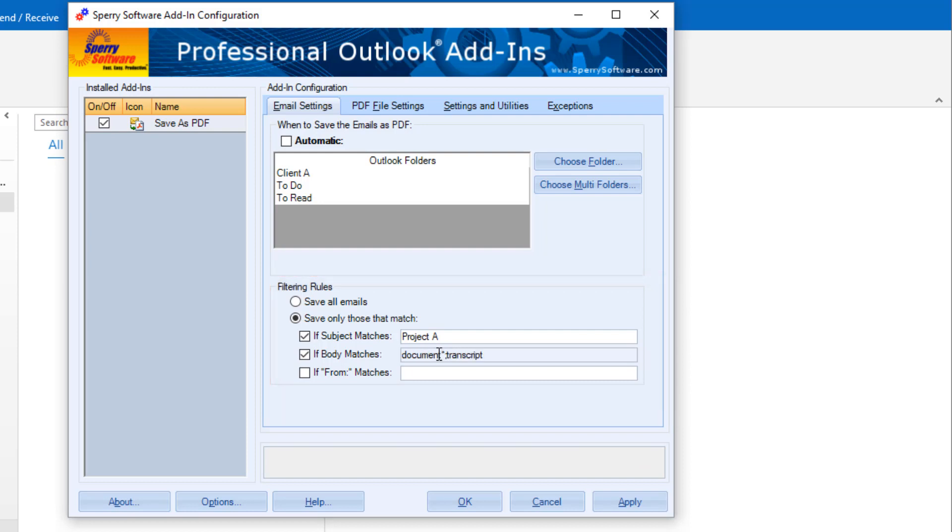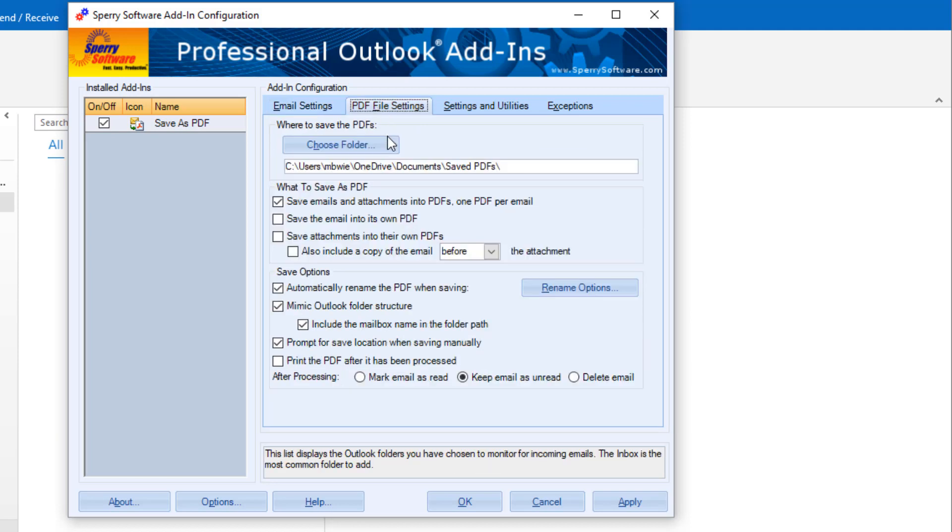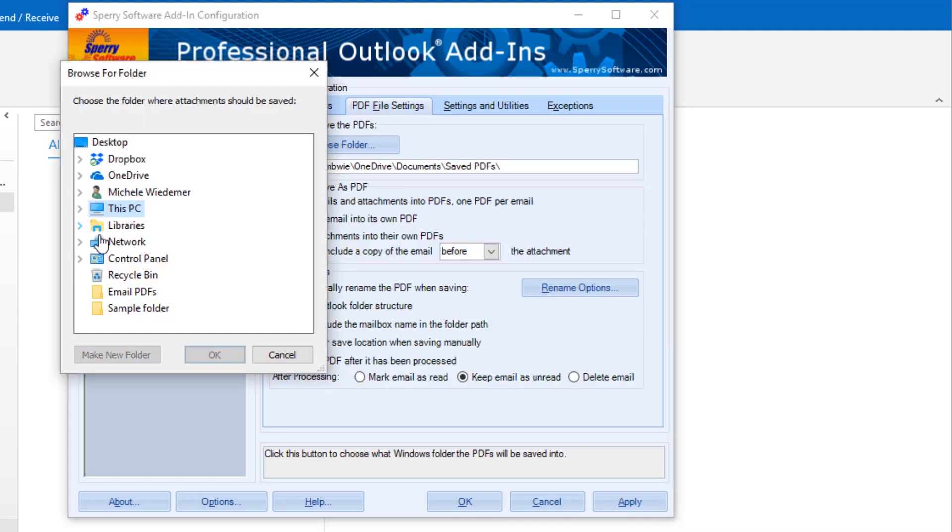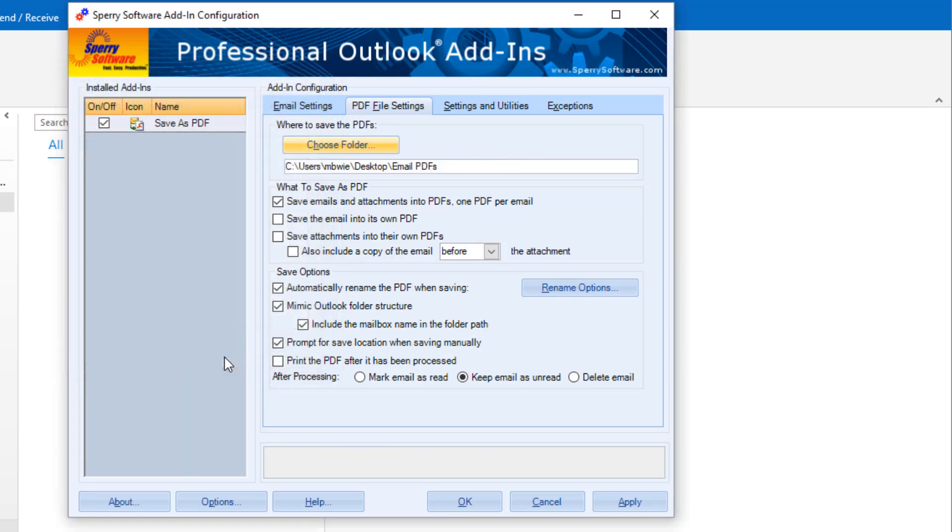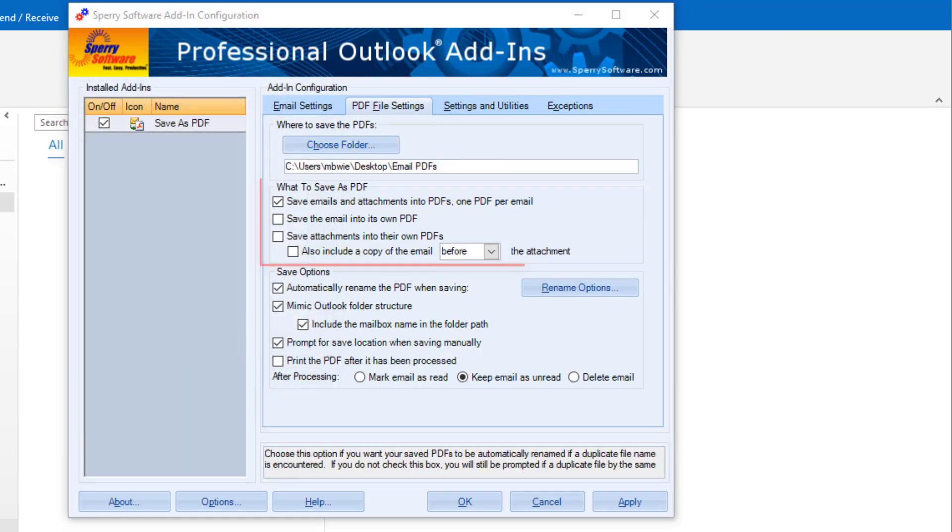On the PDF File Settings tab, you choose a folder to indicate where the PDFs are stored and indicate what to save as PDF. You can save emails and their attachments as one PDF per email,